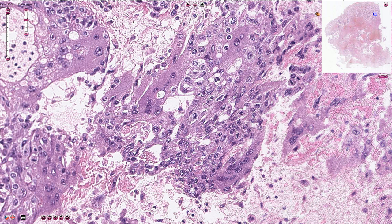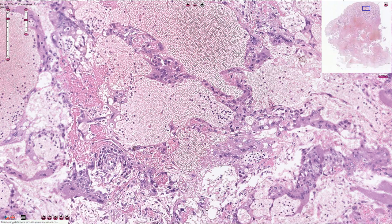Syncytiotrophoblast commonly creates these lace-like structures with fenestrations or bubbles. Quite commonly we also see these blood-filled lakes surrounded by syncytiotrophoblastic cells.